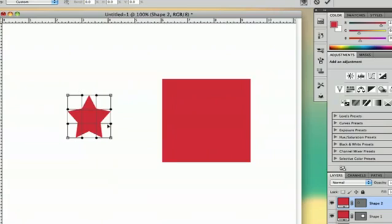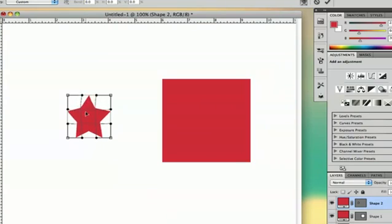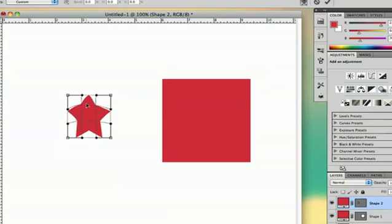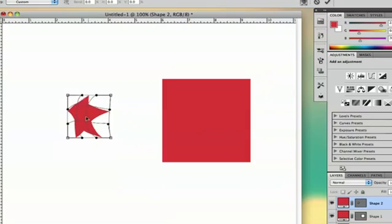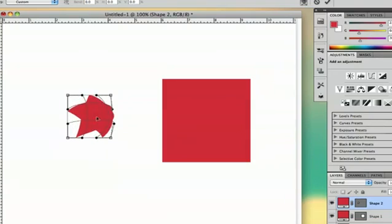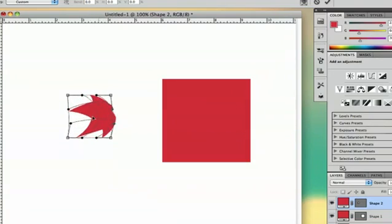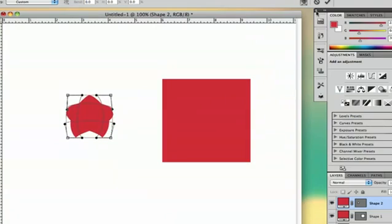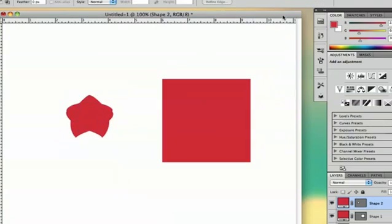I'm going to select Warp because I want to bend my shape. So as you can see, when I pull on this line, it's actually going to bend it literally. So I can play around with it like that and make it bent.